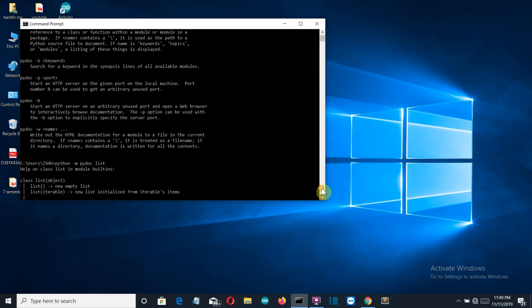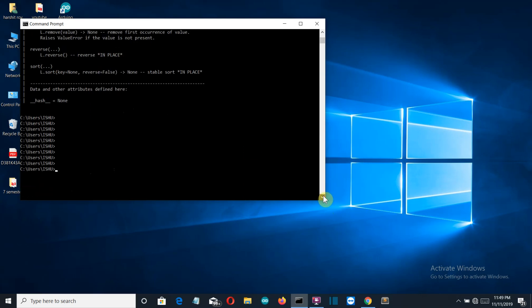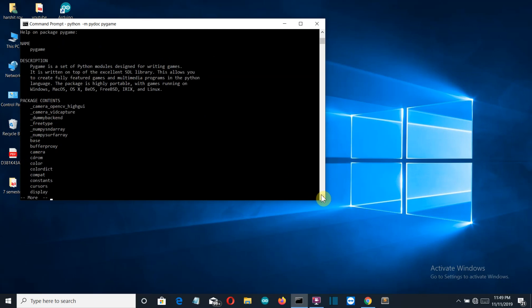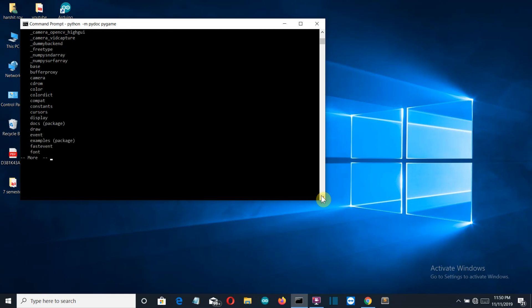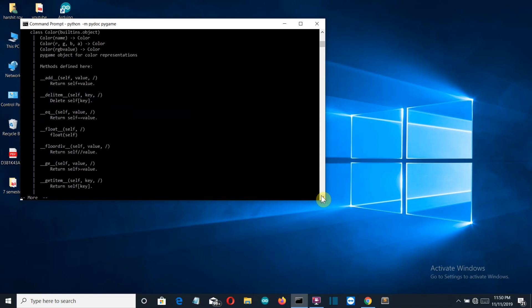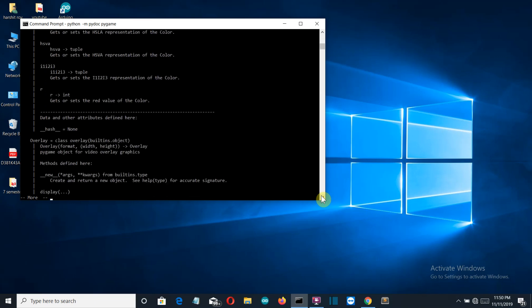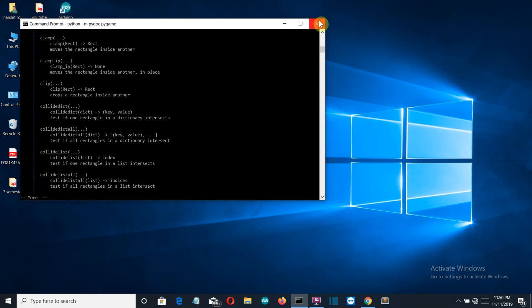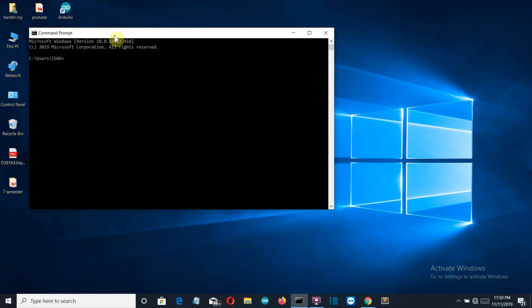Now let's see how it shows the possible operations on an external package. Let me check this for Pygame — I'll press Enter. There you can see a small description of what Pygame is, the packages present in this external module, all the classes, and it's a very detailed external package — it's very long. Let me close this and open a new window.